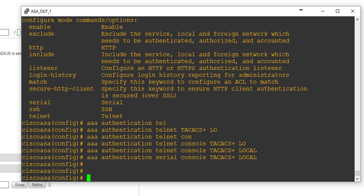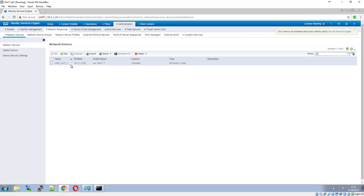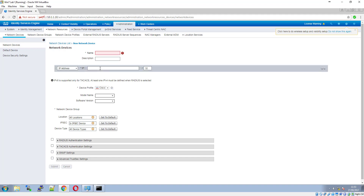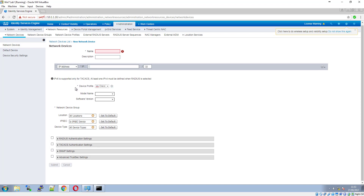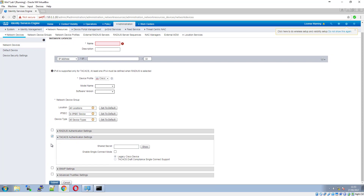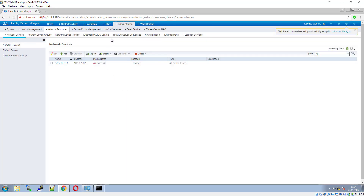On the ASA side, the TACACS configuration should be sufficient. Now, although I haven't shown how to add a network device to ISE, it's quite straightforward: you click Add, enter the network device name along with the IP address, model, and software version. You can also group network devices into different groups, which is useful for inventory across multiple devices. Since we're using TACACS, you click the radio button and enter your shared secret, then submit.